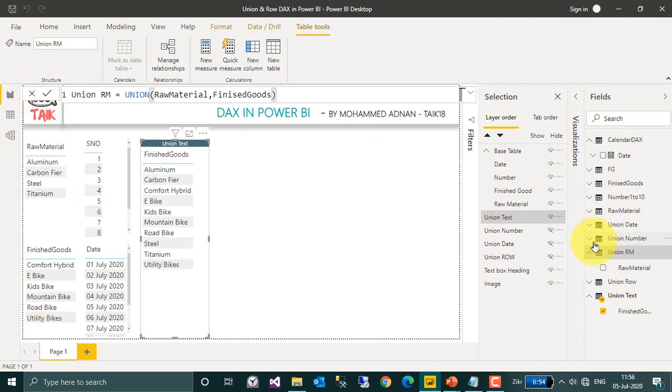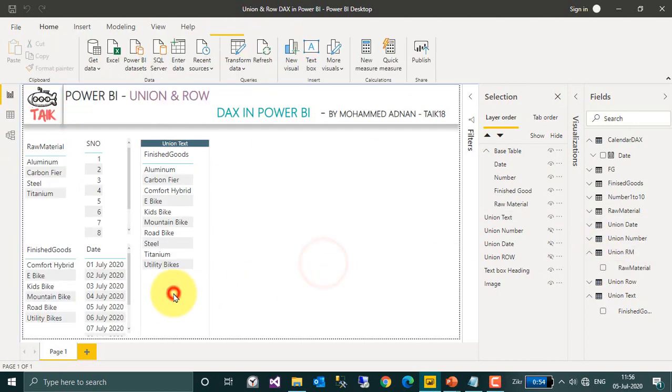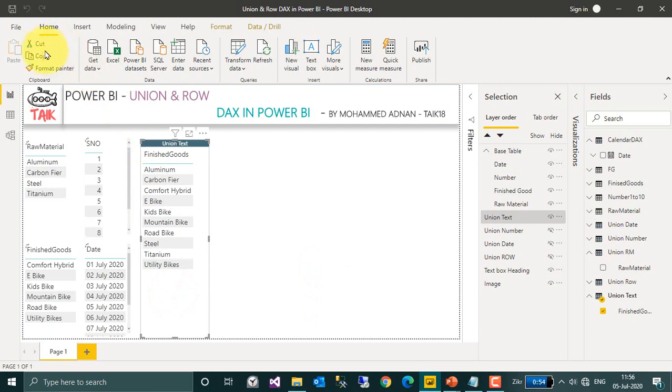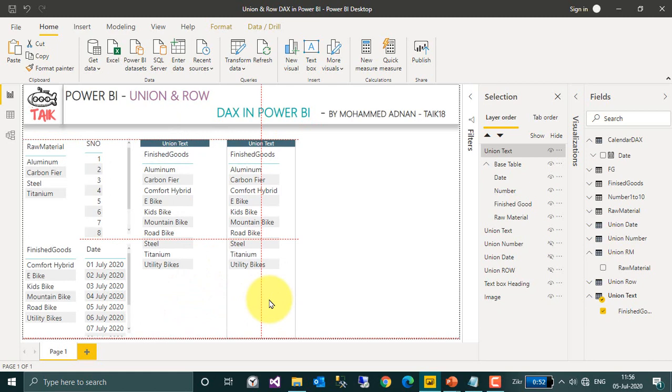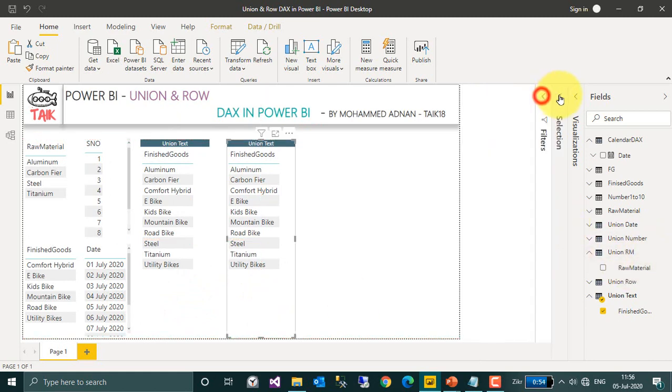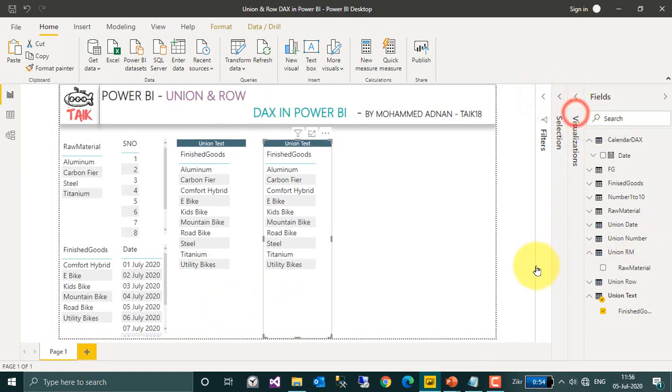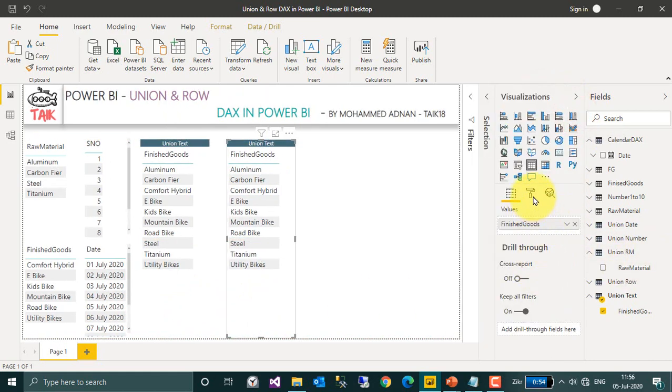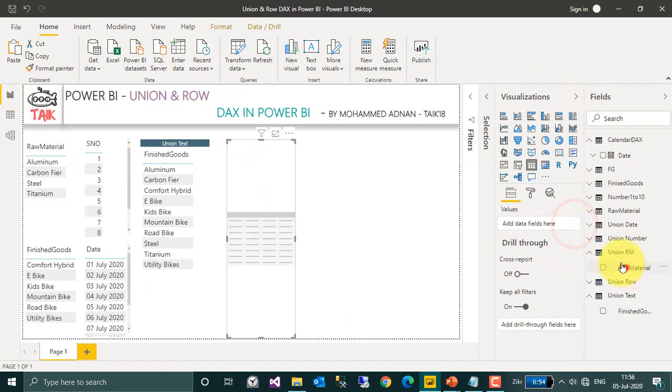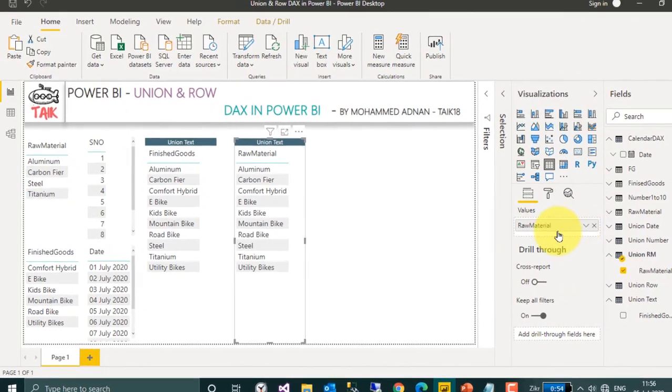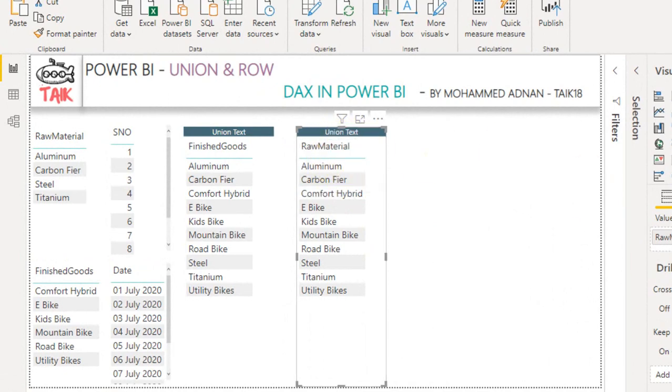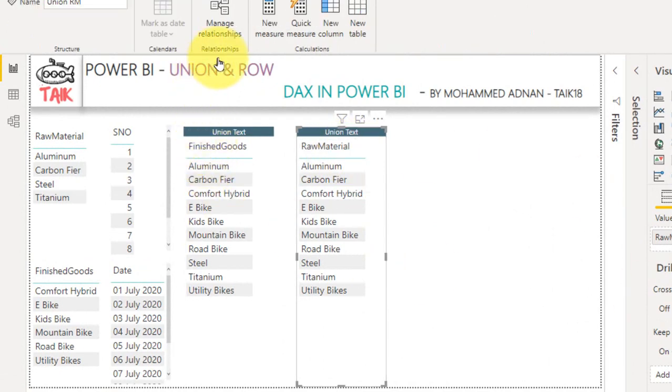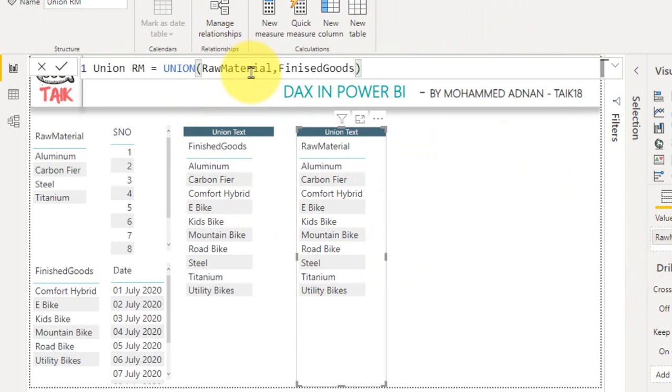Yeah it's created a table here. Now if you select, copy and paste, and if I drag and drop here, the heading has taken the raw material because the first table I have used here is the raw material.